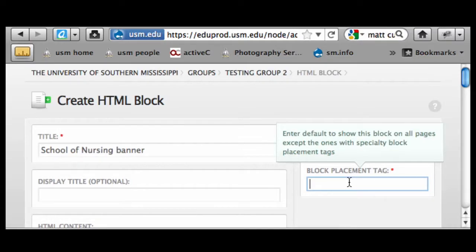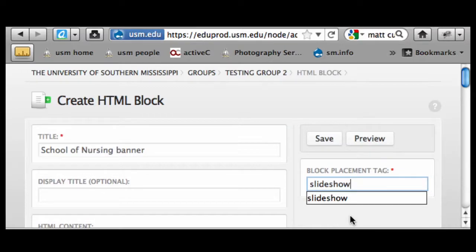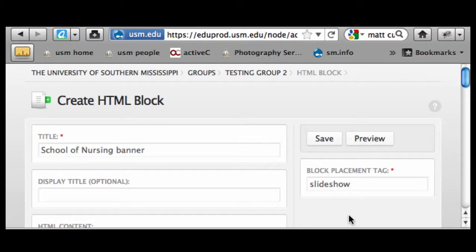Block placement tags is key here. There's a special tag we've created called 'slideshow' that allows you to input this as an HTML block and have it show up on the homepage.